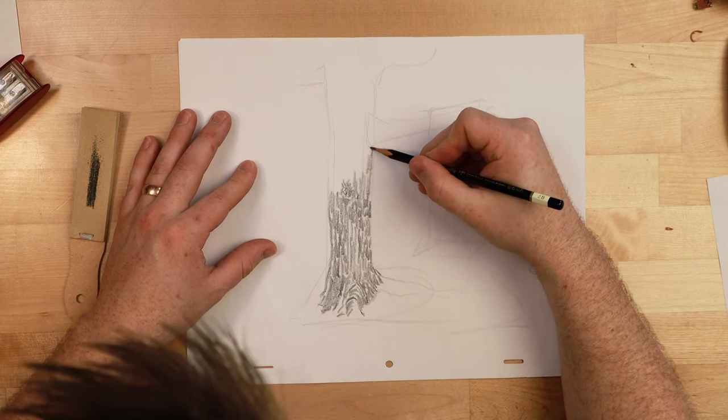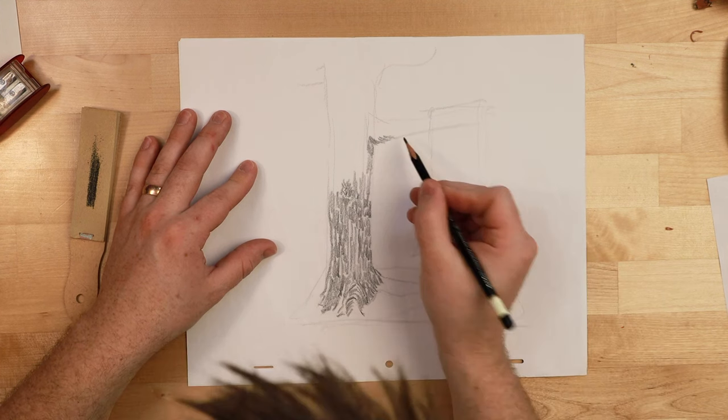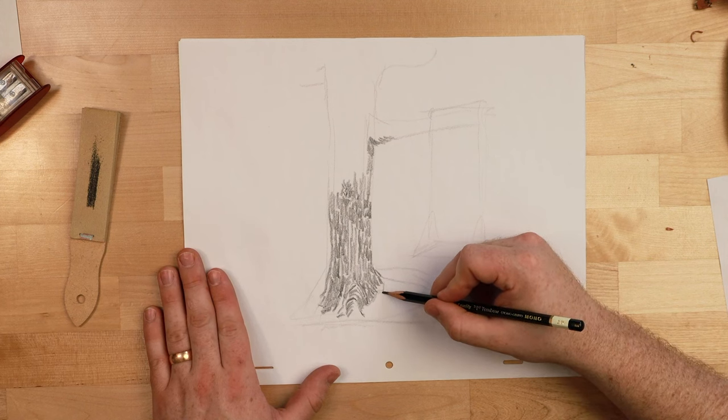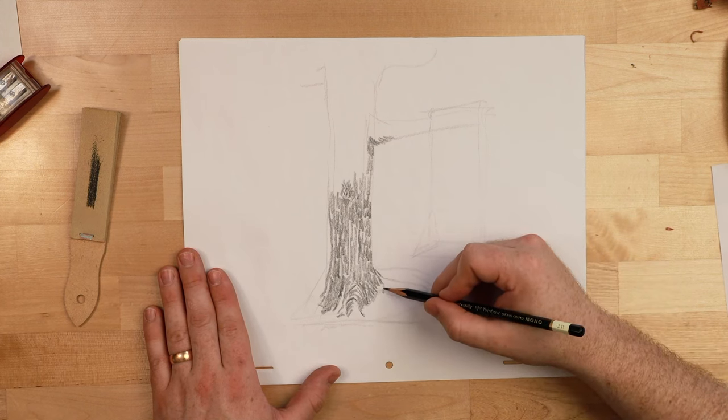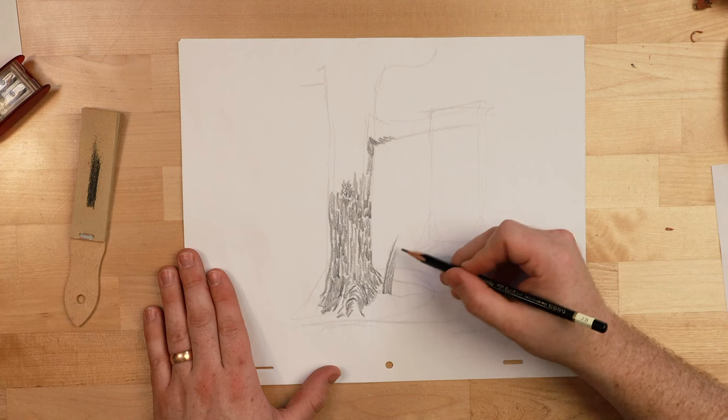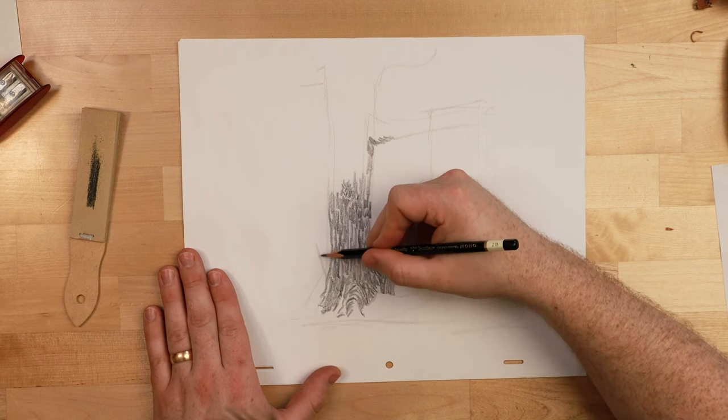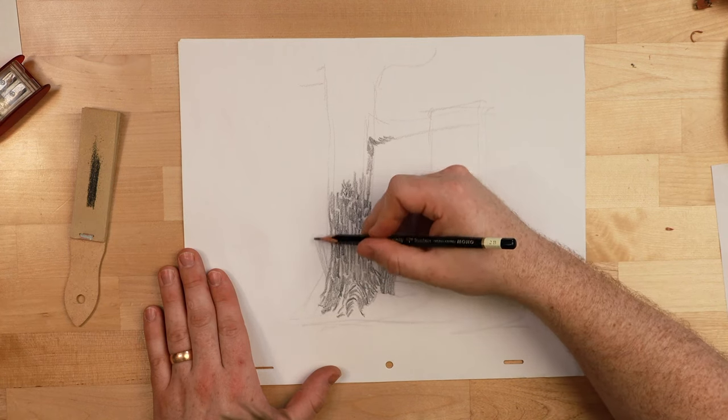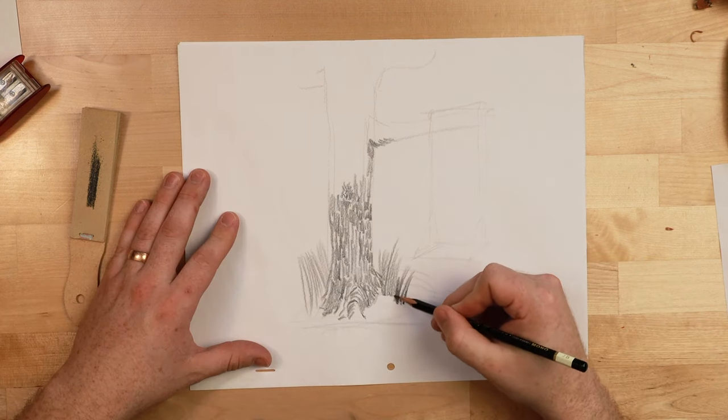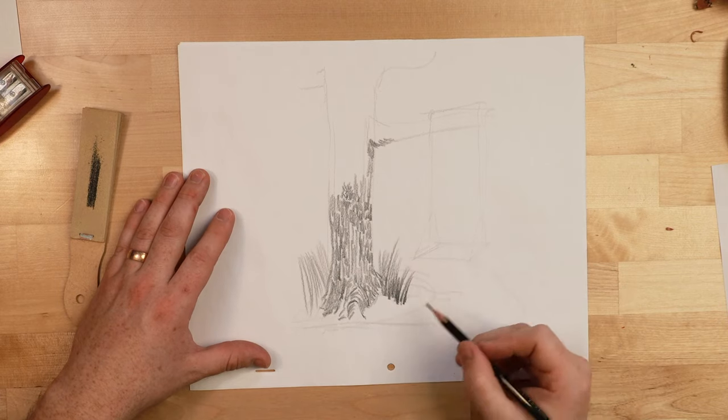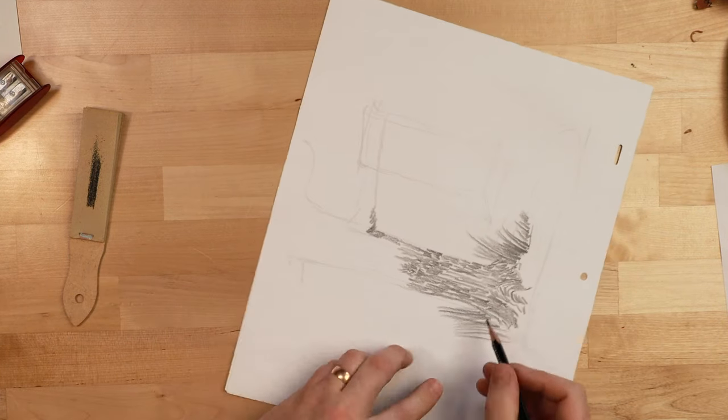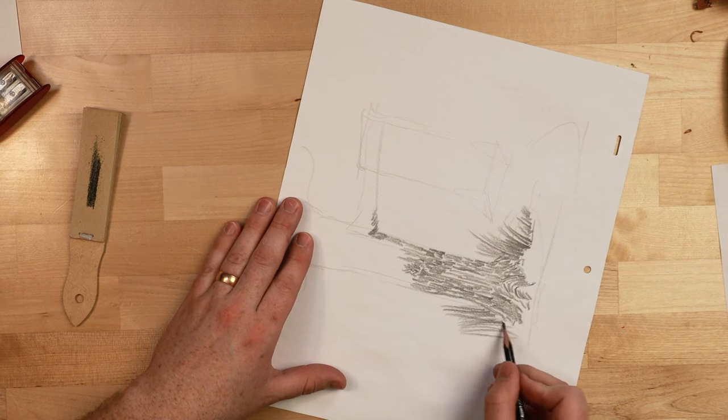Another thing you could do with the chisel point is put some tall grass here in front and I'm gonna push hard and then let off like that. And maybe I'll put some behind the tree. Pushing harder in the front make some stand out. I'm gonna have to turn your paper just to get the right curve.